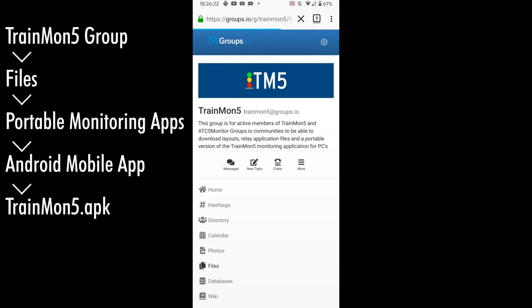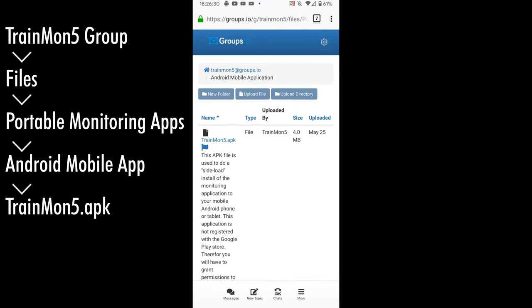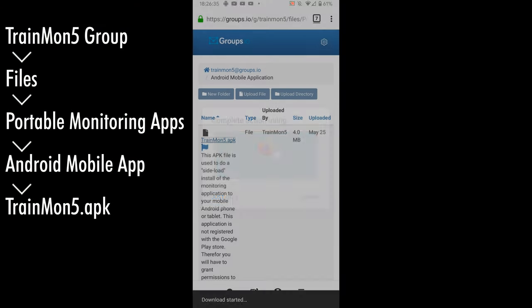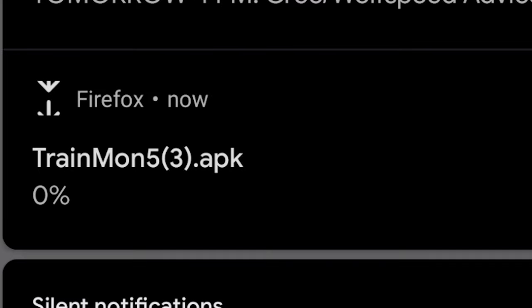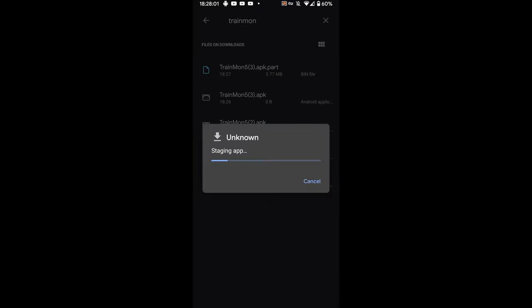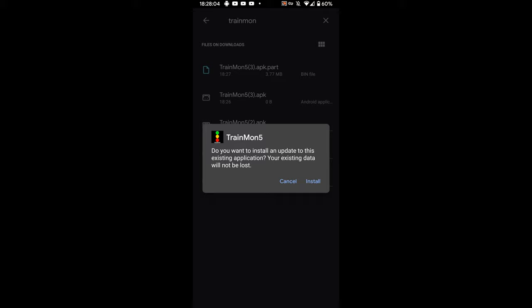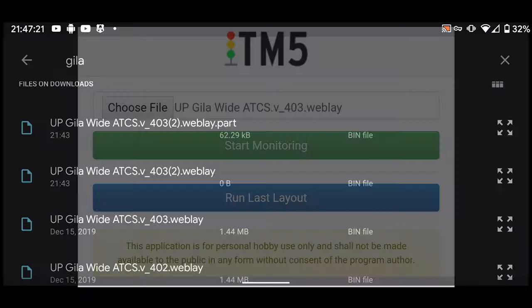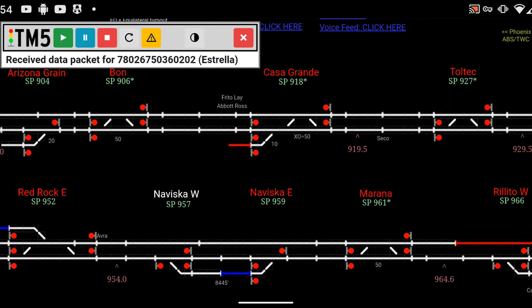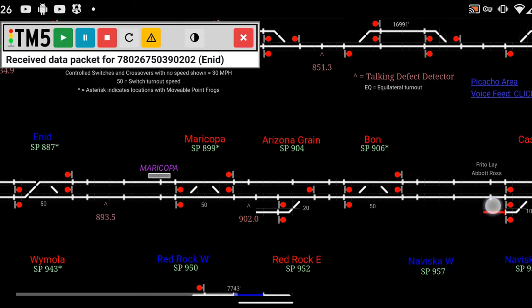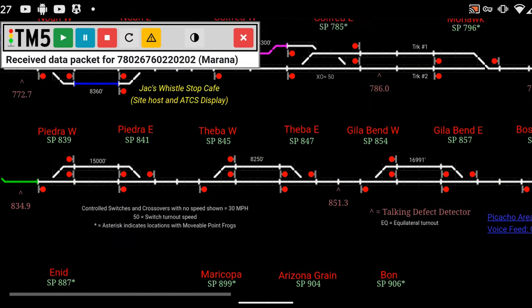So after we've done all this, how do we get the train map working on a phone? First, download and install the app from the Trainmon5 group. It's not on the Google Play Store since it's only available to members. Then download your layout of choice from Trainmon5.com and import it into the app. And that's just about all — you now have a fully working live map of trains in your area.